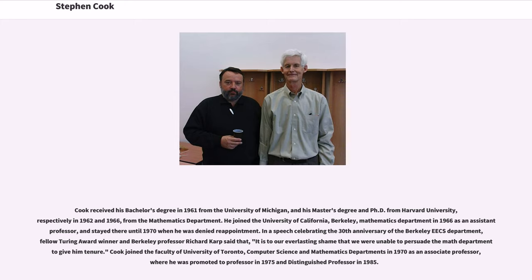He joined the University of California, Berkeley, Mathematics Department in 1966 as an assistant professor, and stayed there until 1970 when he was denied reappointment. In a speech celebrating the 30th anniversary of the Berkeley EECS Department, fellow Turing Award winner and Berkeley professor Richard Karp said that, "It is to our everlasting shame that we were unable to persuade the Math Department to give him tenure."